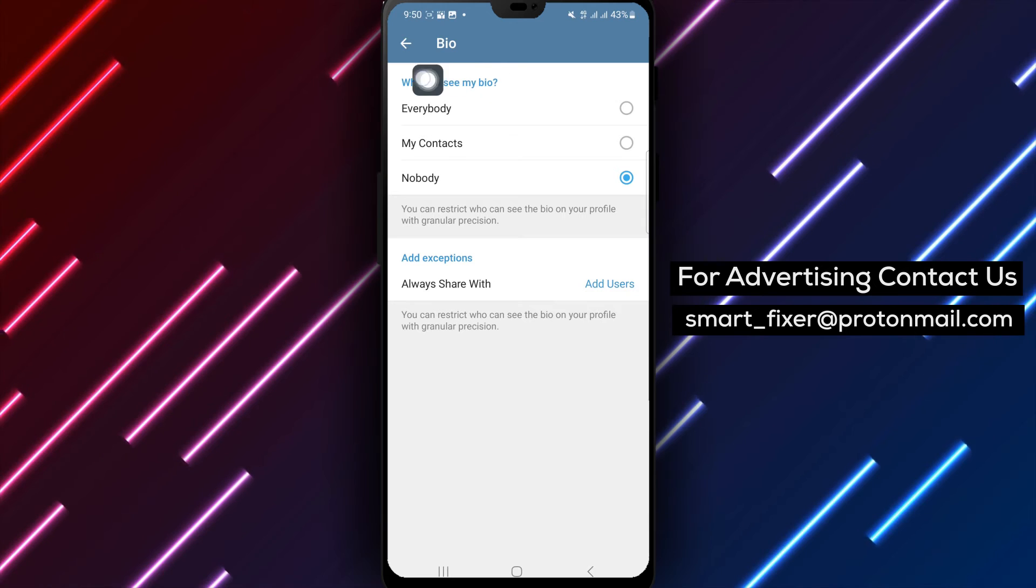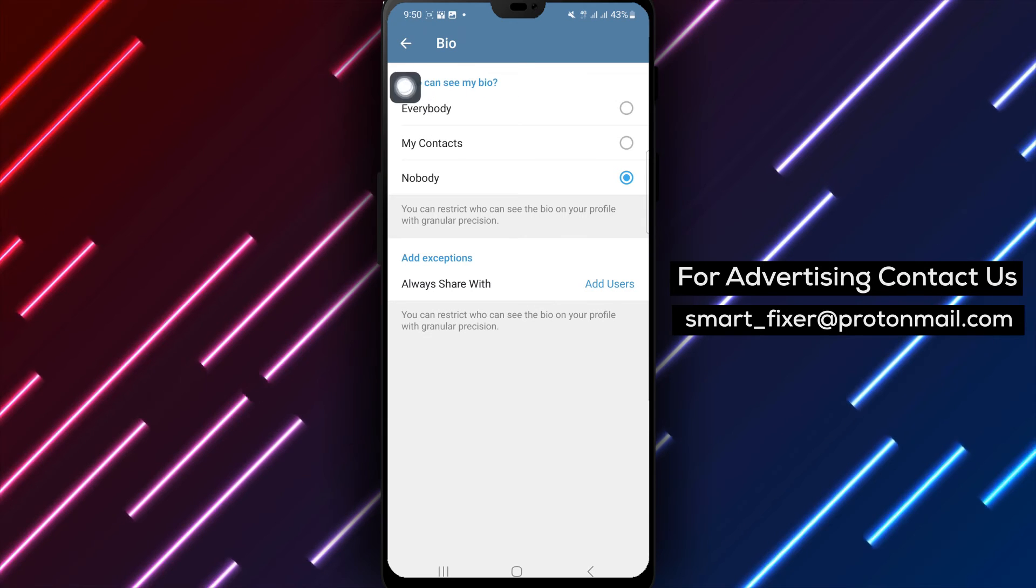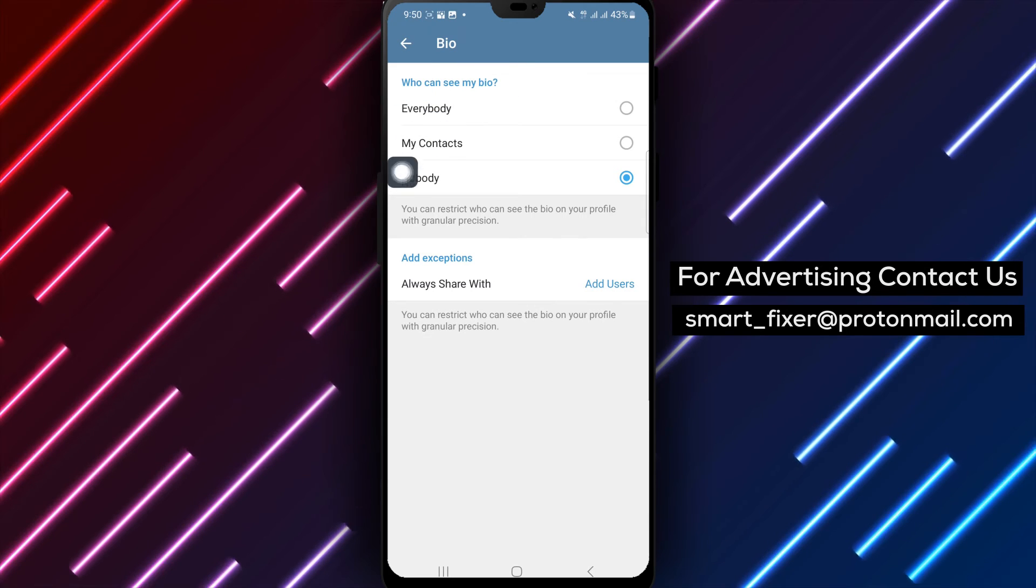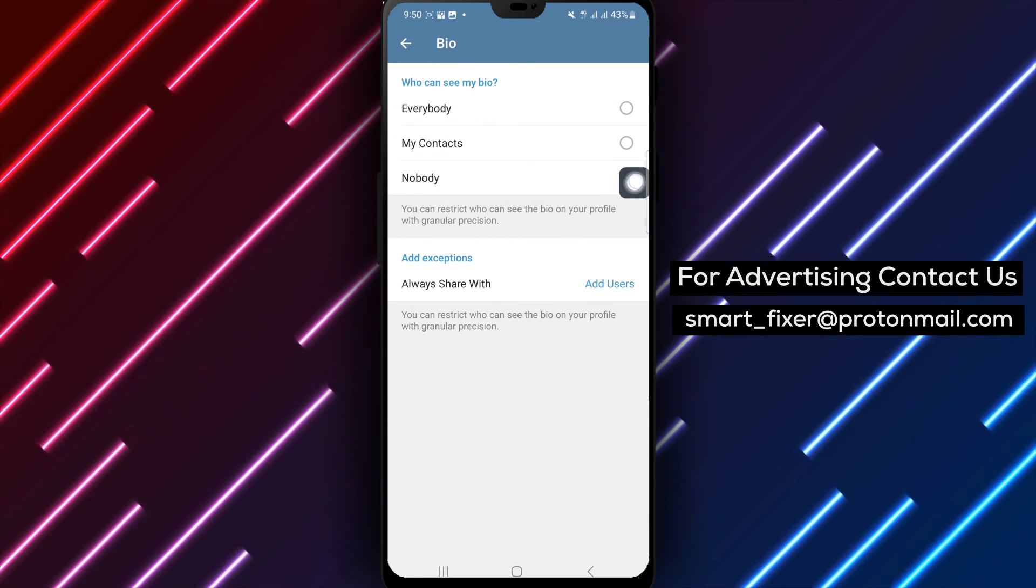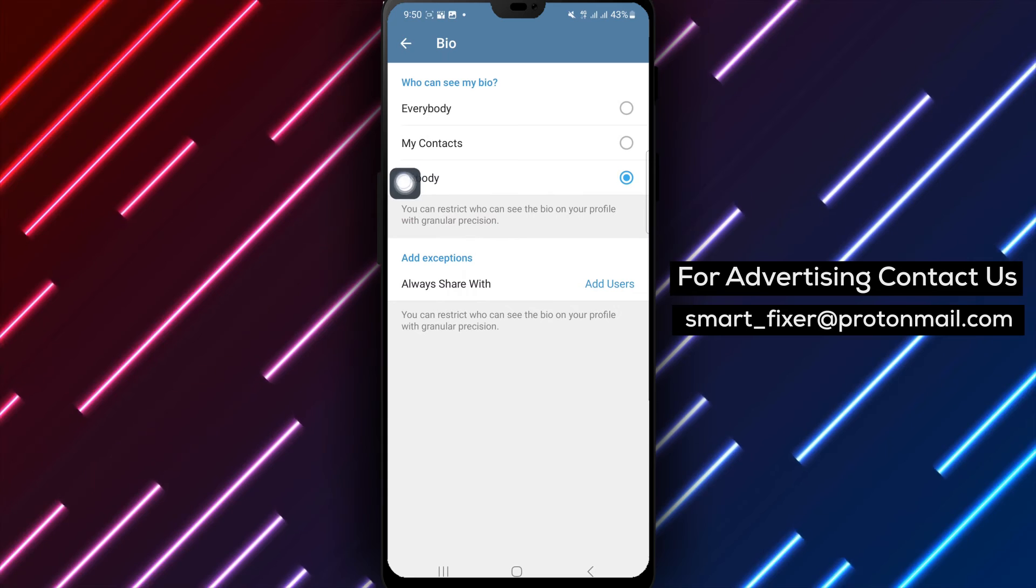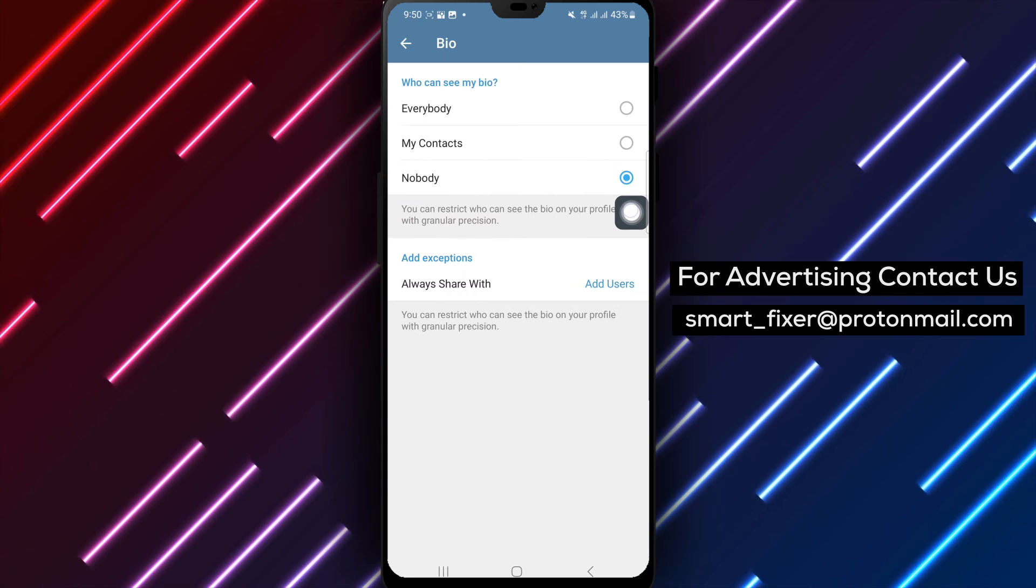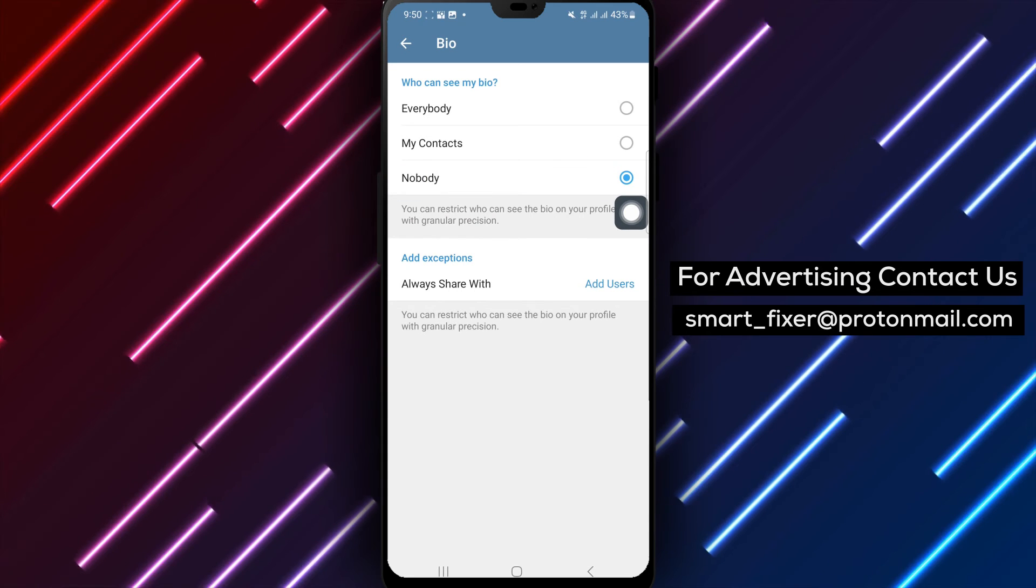Step 6. Finally, under the Who can see my bio section, tap on Nobody. This ensures that your bio remains hidden from other Telegram users.